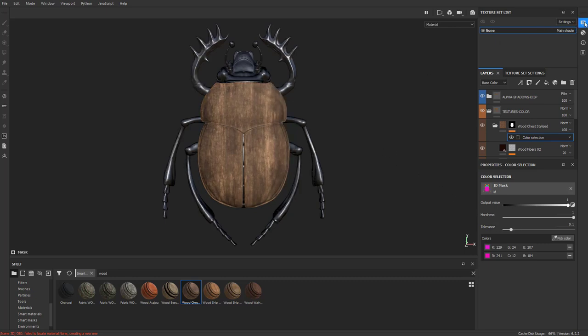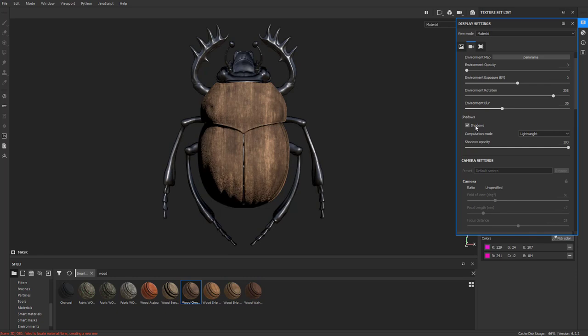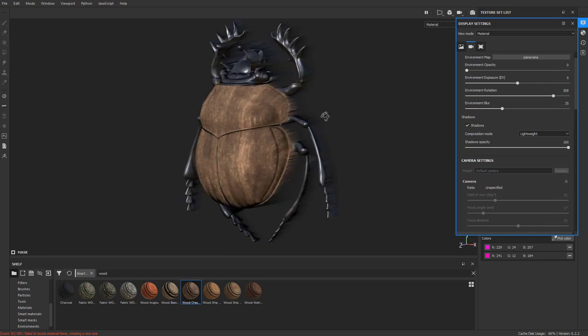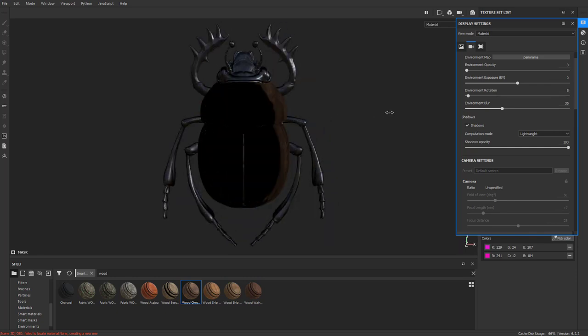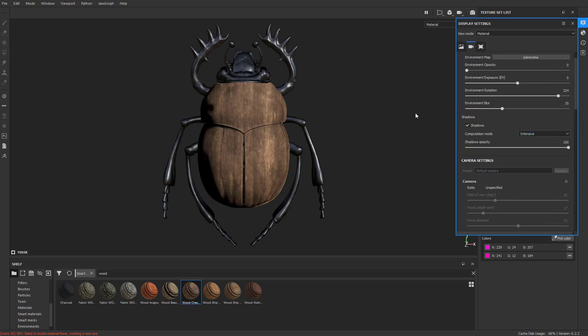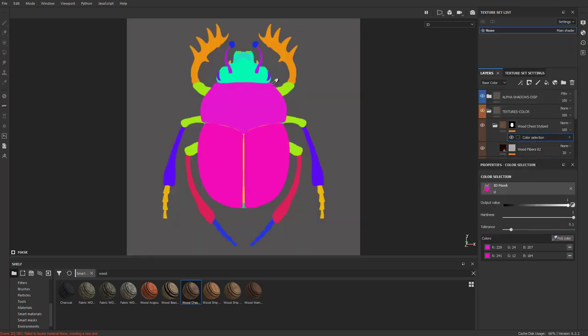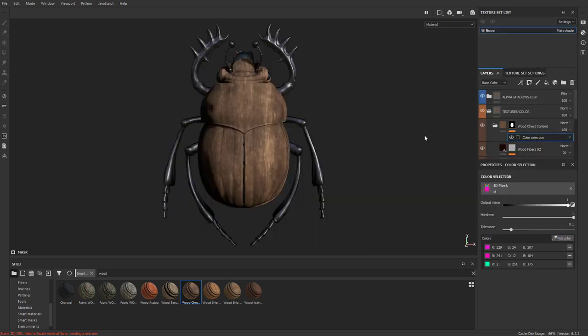Let's go ahead and go back into our display properties and we'll turn on shadows. So our object, again, our displacement object will be able to cast shadows in here. Let's change that to intensive. And then one more color selection, we'll go ahead and pick the head.